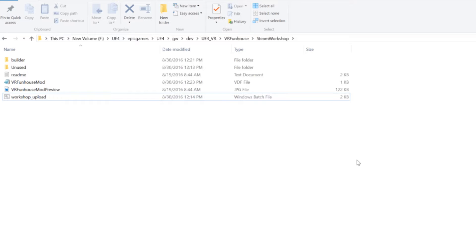I'm not going to open up that right now so I don't want you to see my username and password. But that's where you can enter it. Otherwise when you run the batch file it'll just ask you for your username and password. So this is just for an ease of convenience situation.